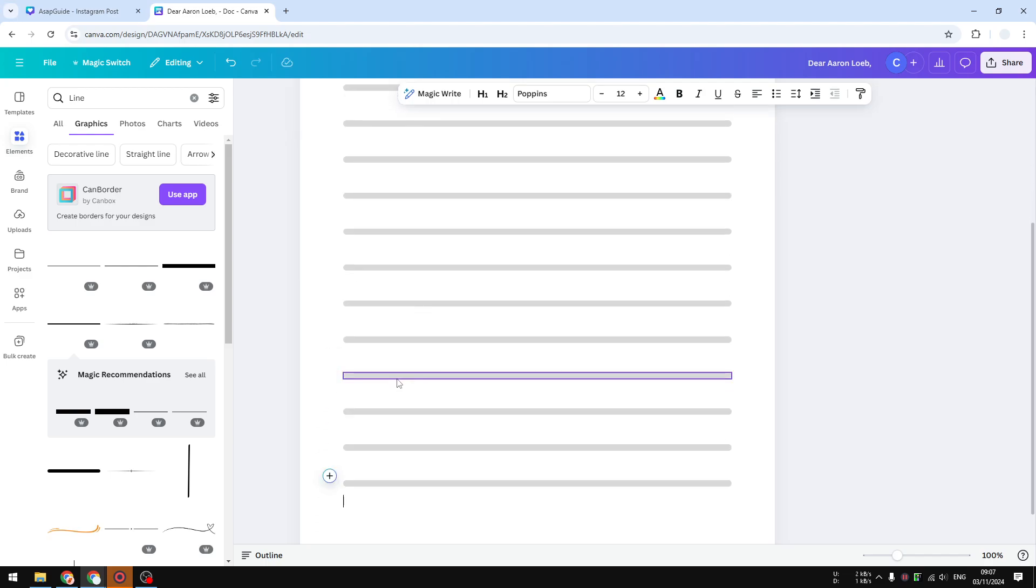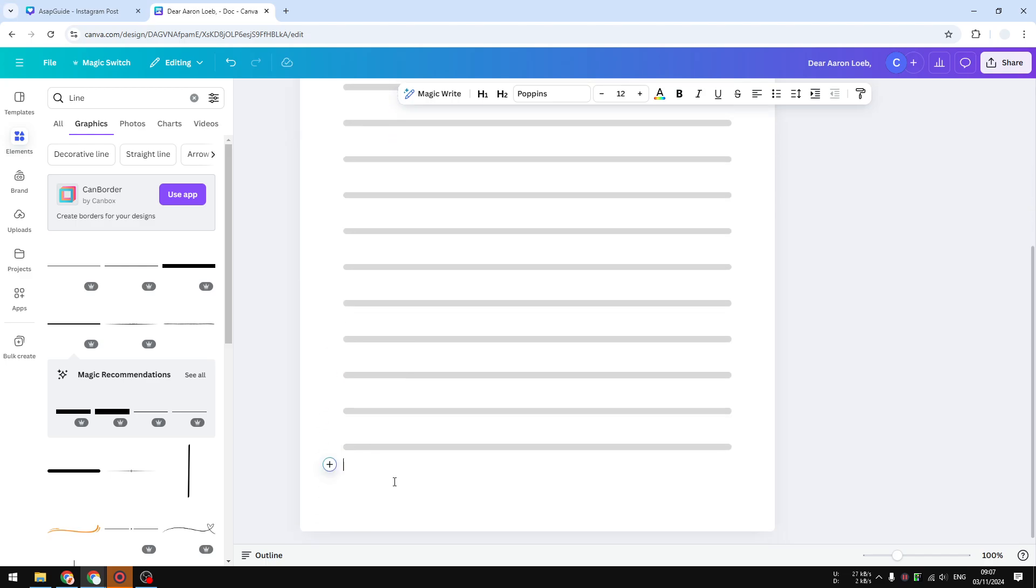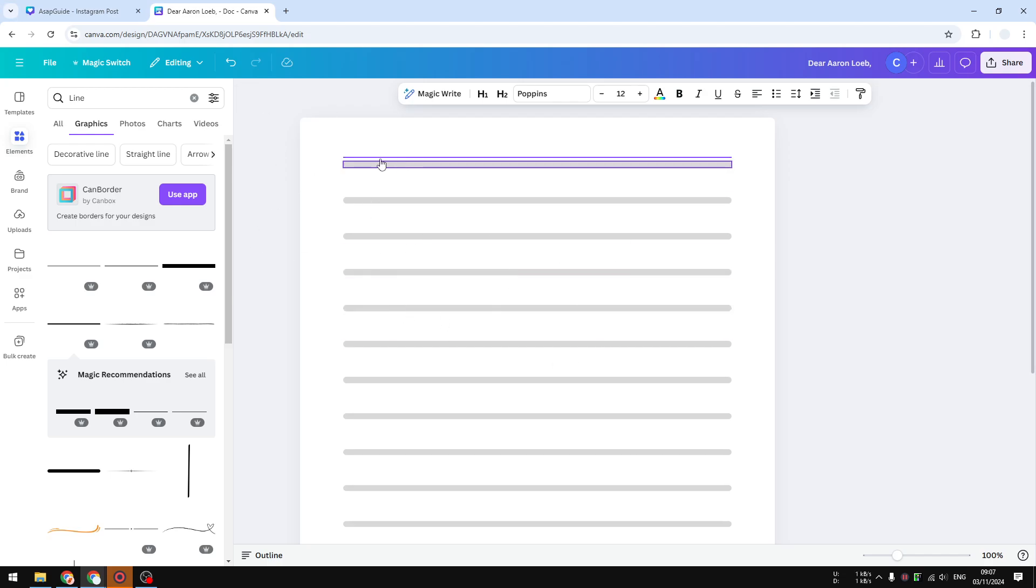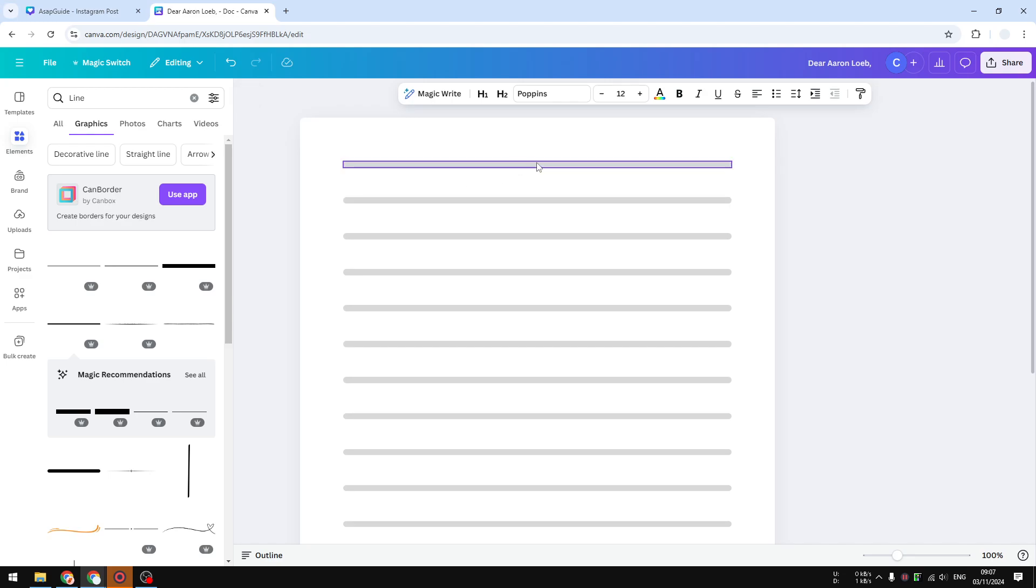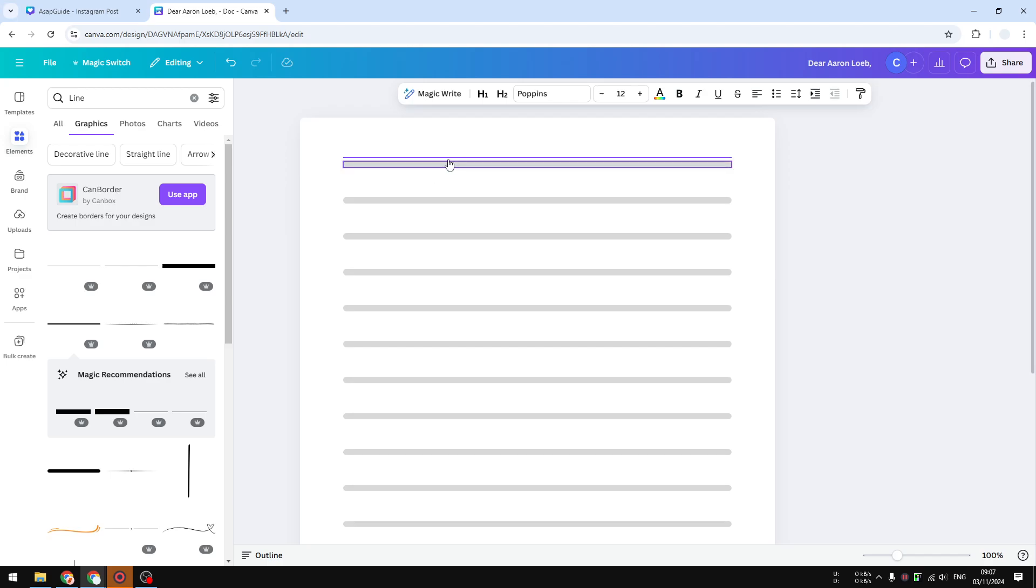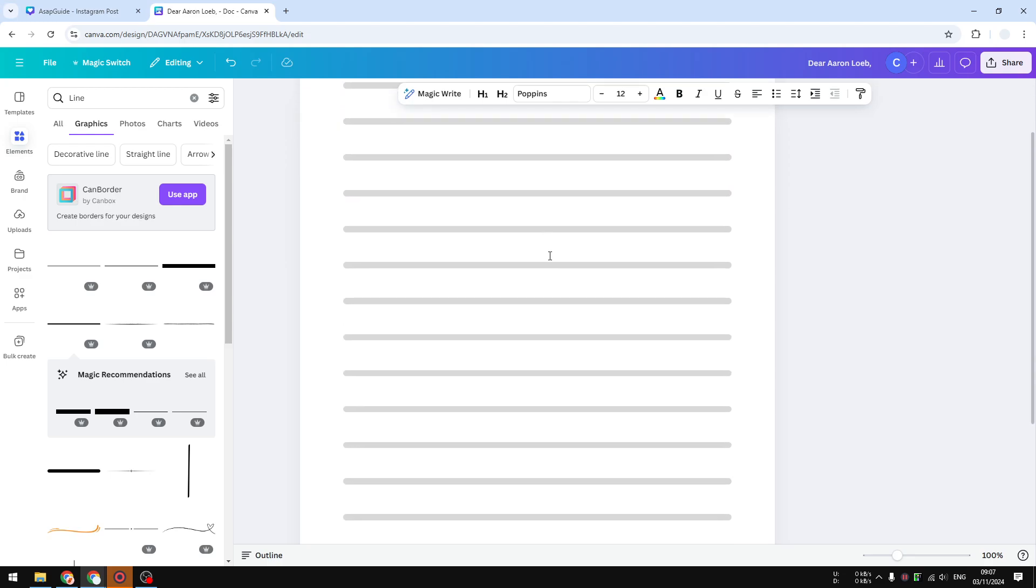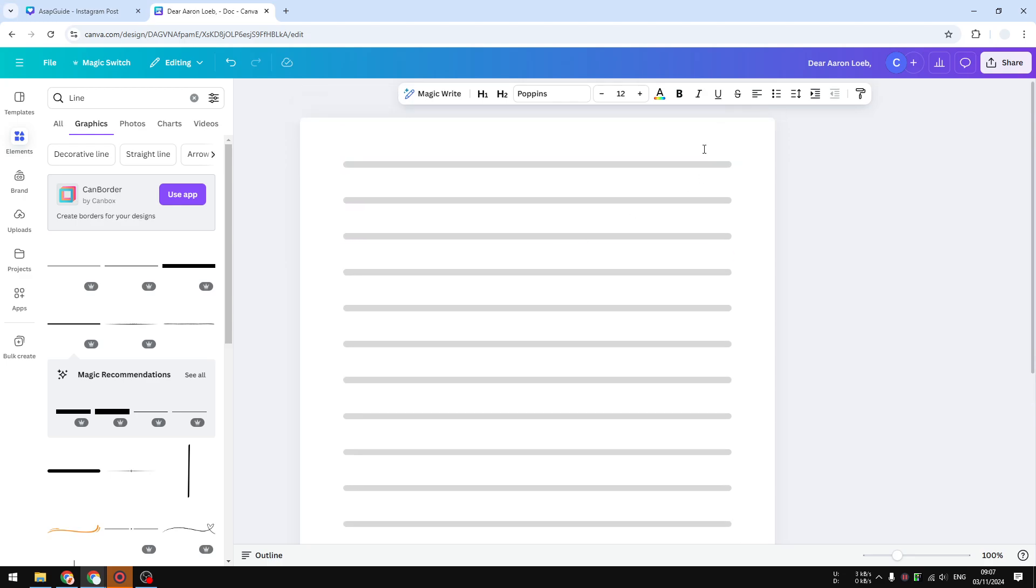So this is a page with lines that we just created in Canva. Let me recap the whole process: go to elements, search for lines, insert a horizontal line into the document, and then you can make the line bigger and wider, change the color to gray, and then you can copy and paste the line multiple times until you get this result.